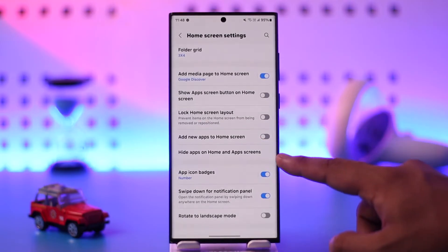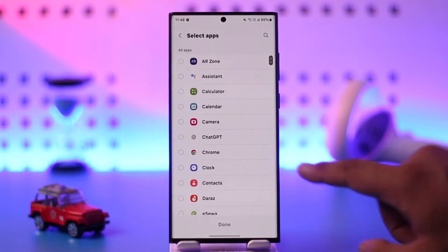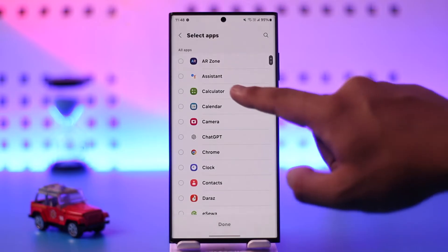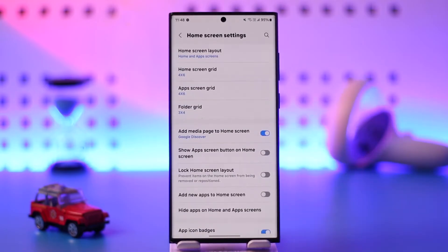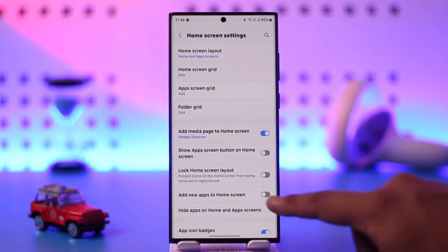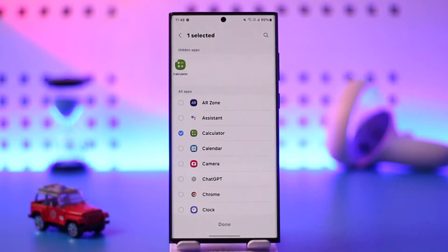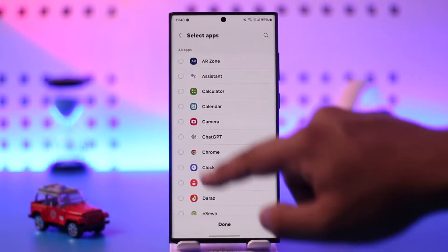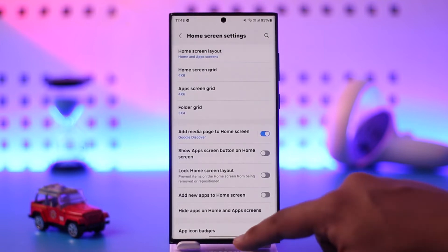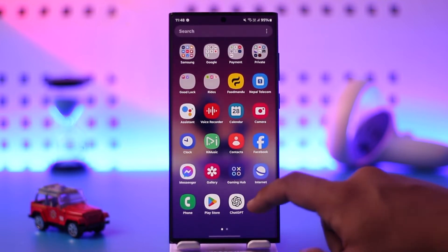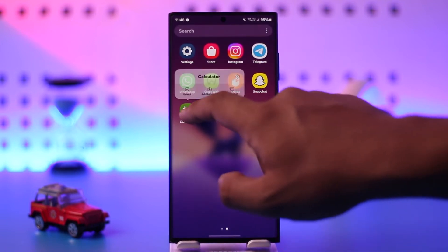Over here you'll find an option called 'Hide apps on home and app screens.' When you go to this option you'll find a list of applications that you've hidden. For example, if you choose to hide the calculator app and want to unhide it again, just go to that option and tap on the minus icon next to that application to remove it from the hidden list and unhide it.